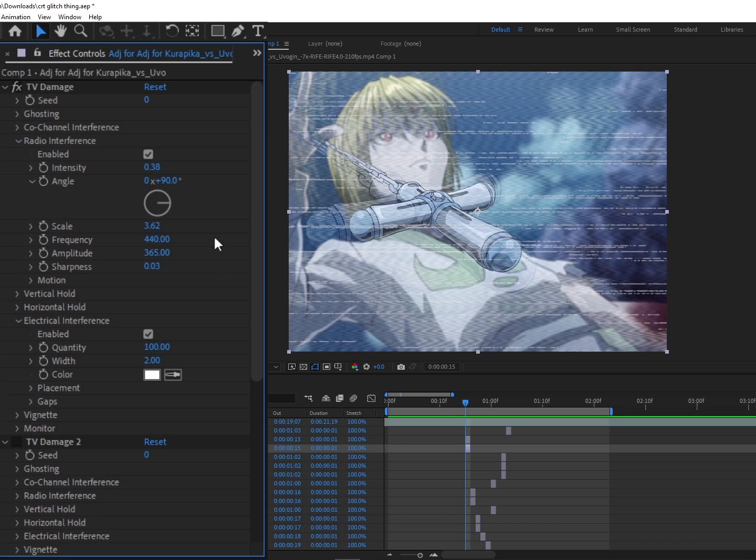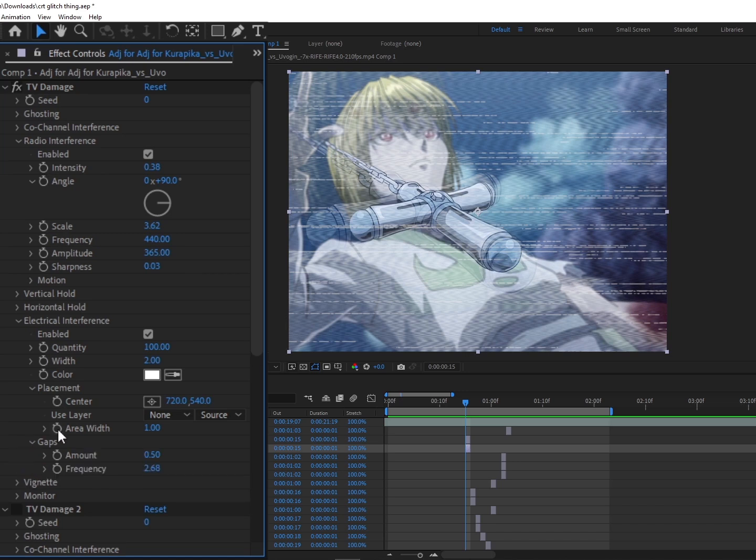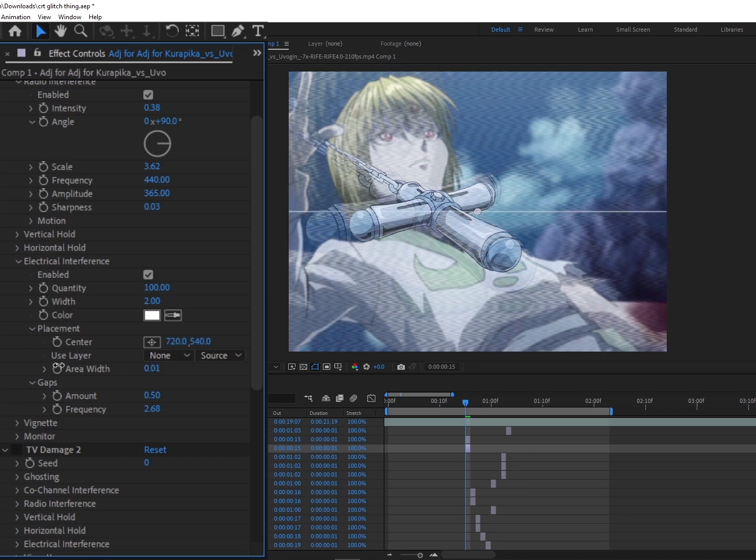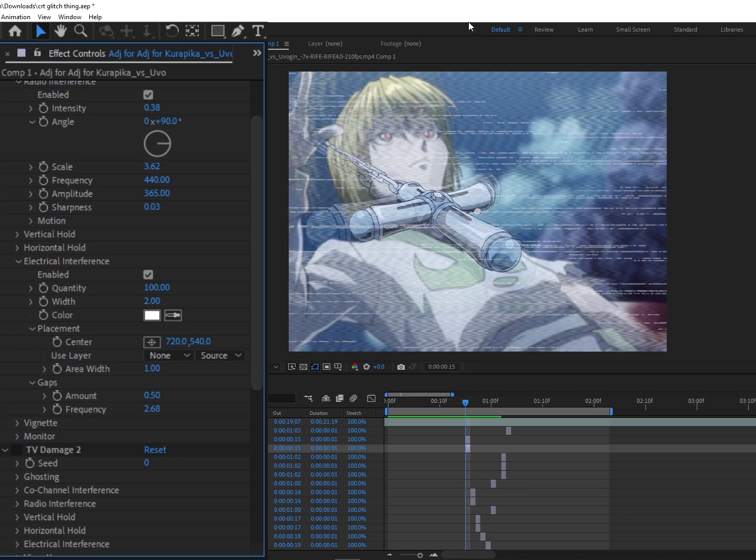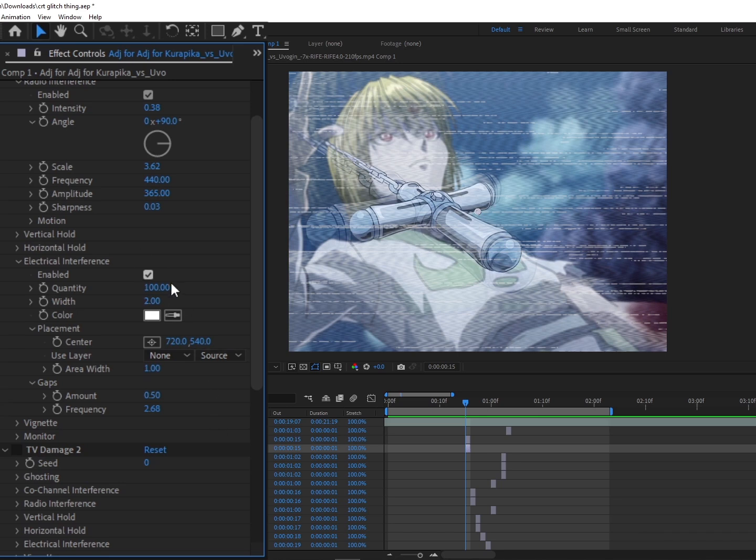And then for your Electrical Interference, the most important thing is your Area Width, and then your Amount and Frequency. So you'll see it'll usually start off with something like this. You want to make sure that's scaled to the entire scene, and then just mess with the Amount in order to get the little holes between the lines and that fractal.